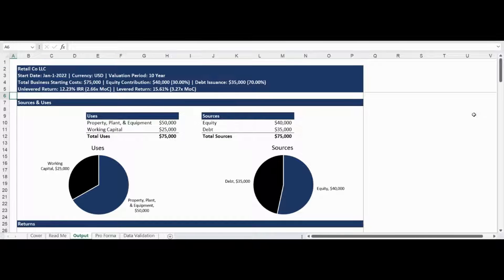The output tab provides the model output in a high-level and actionable analysis summary that is pre-formatted to be printed and/or saved as a PDF. The output report starts with a data table and visual presentation of the sources and uses based on the business and capital stack you defined.